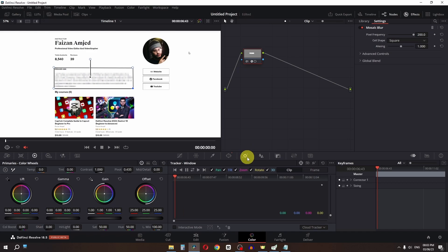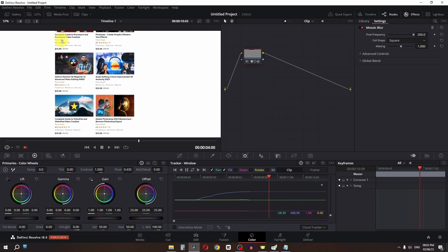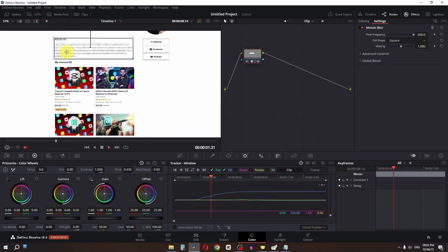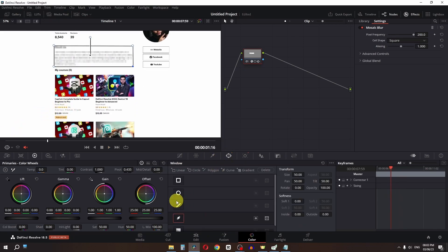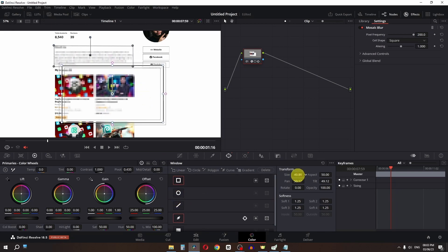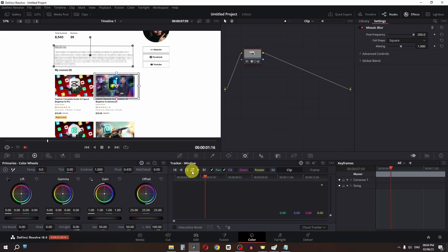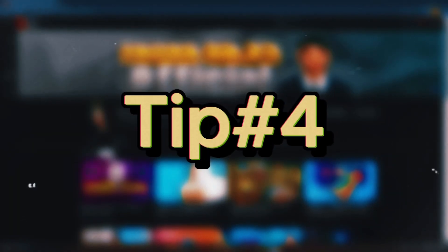Go to the Tracker, uncheck some options, and check Pan and Tilt, then uncheck 3D. Track forward and backward. You can easily blur that area and it will follow the movement. If you want to blur multiple things, go to Power Window again, select another shape, adjust the size, and track it backward and forward as well.